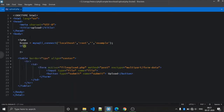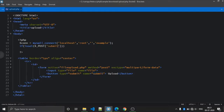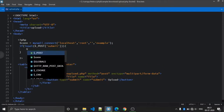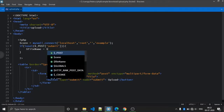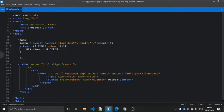We check if the submit button is clicked using the button name. Then we take the value of the file name. The super global variable we are using is dollar-underscore FILES. The first key is the file name attribute and another is 'name'. This is the default.